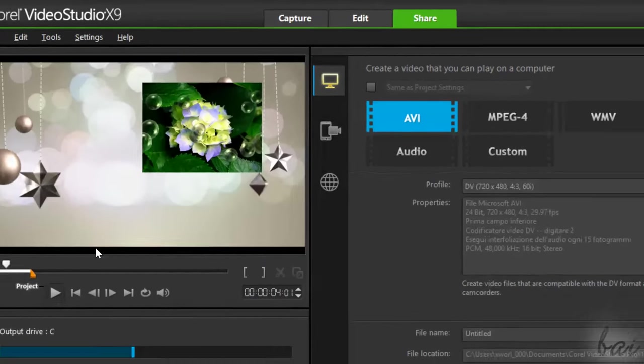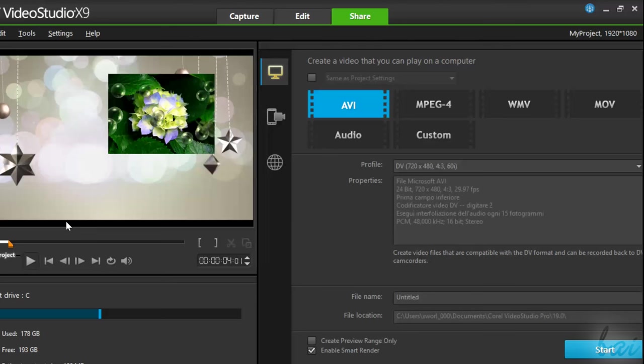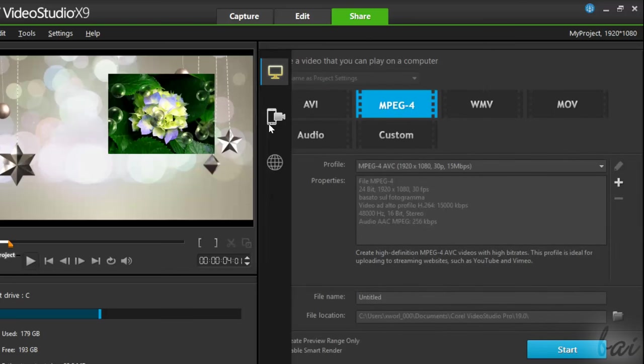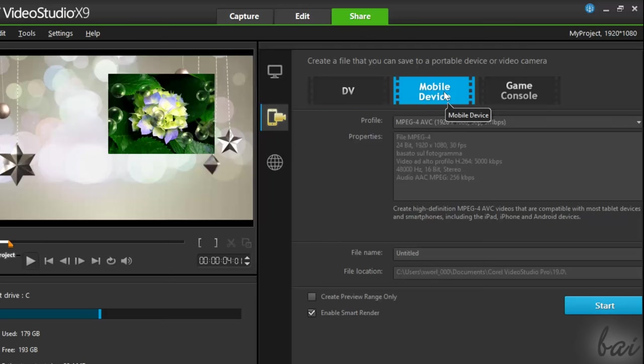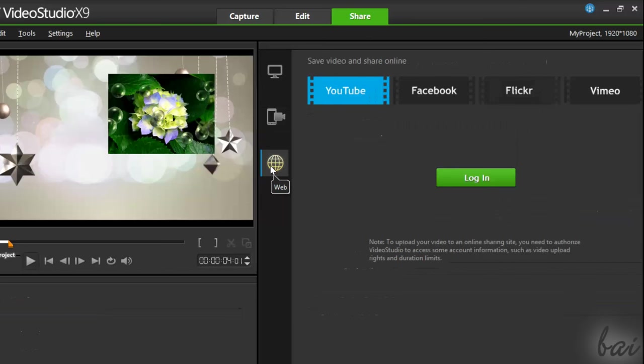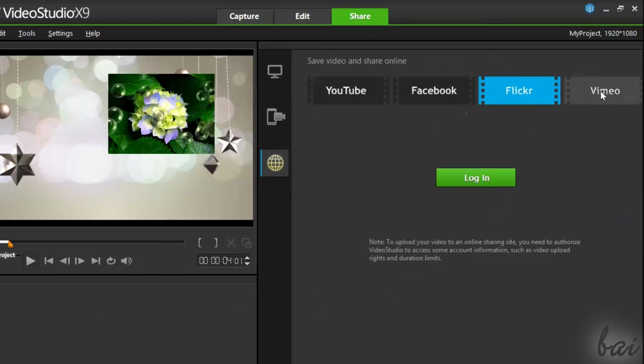On the right, you have different sections. Use Computer to save the final video in your computer. Device to save your video in a suitable format for mobile and consoles. And Web to render and directly upload online.